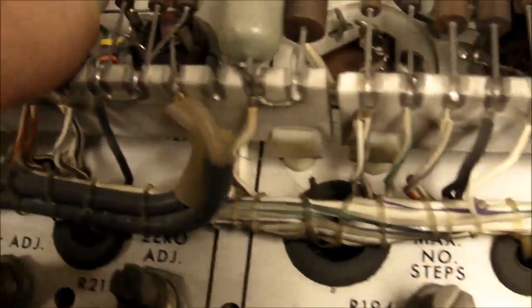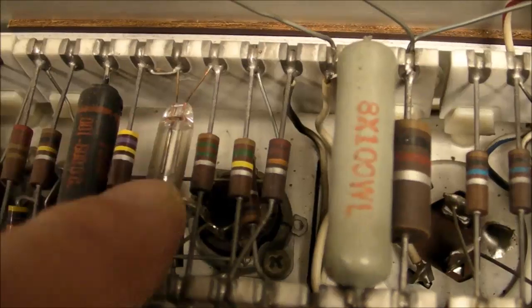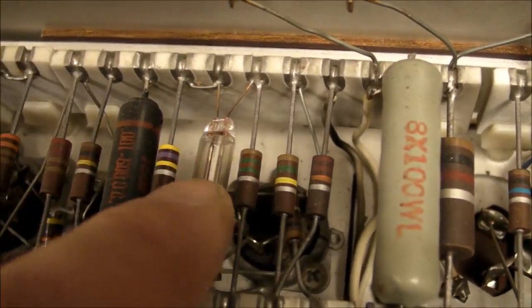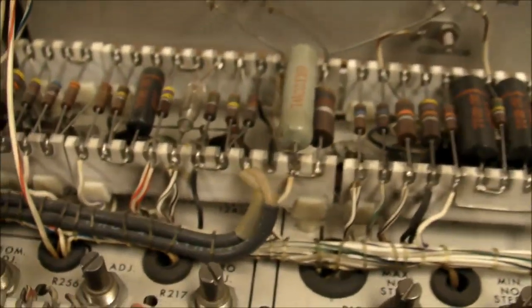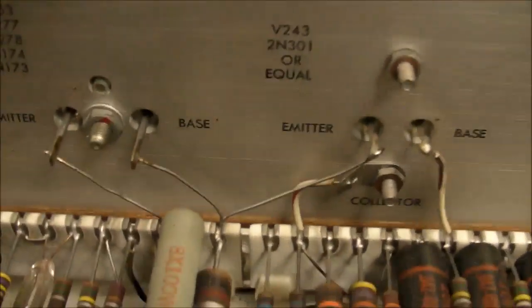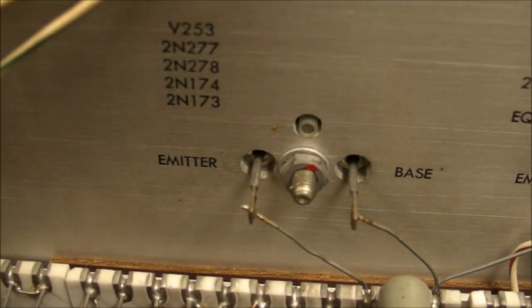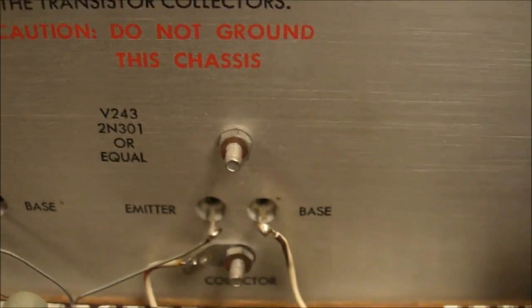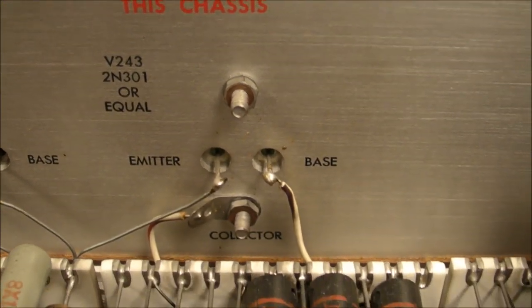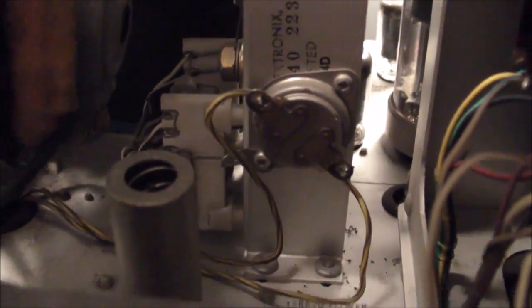It's even got some little NE2 neon lamps. Probably there for relaxation oscillators. Little oscillator circuits for different functions. It's not all tubes though. You can see there are some transistors mounted on the other side of this aluminum plate. There they are right there. There's another transistor right there on that aluminum standoff.